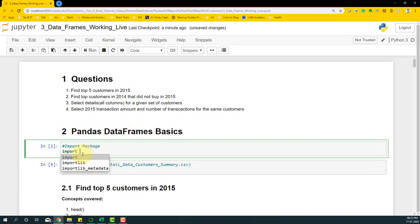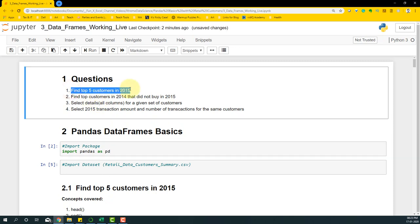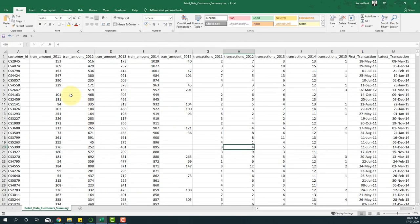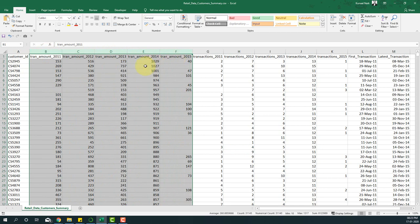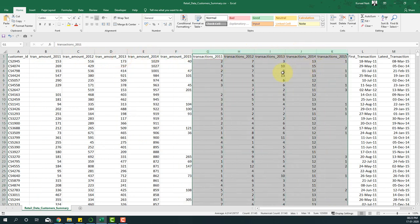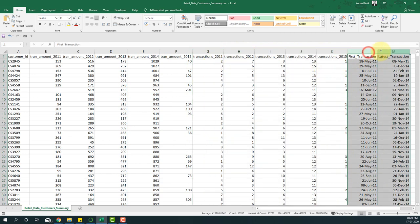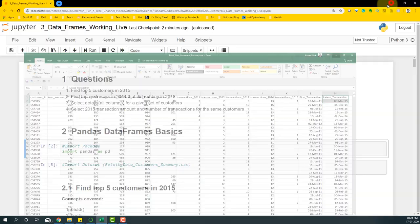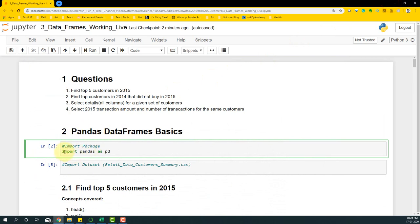We'll start with 'import pandas as pd'. The first question we're going to answer is: find the top five customers in 2015. Let's look at the dataset we have. I have customer IDs, their transaction amounts in a yearly fashion — 2011, 12, 13, 14, and 15 — along with how many transactions they did in each year, when they did their first transaction, and their last transaction. This is a summary dataset from a retail e-commerce website.